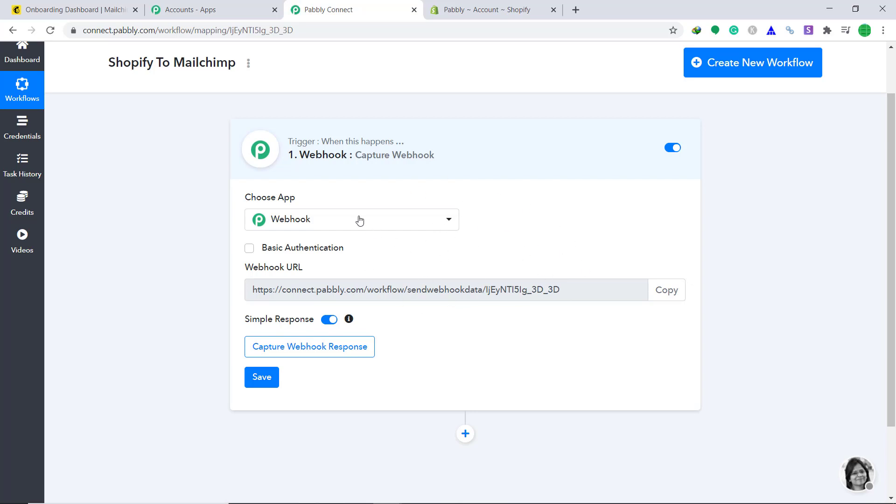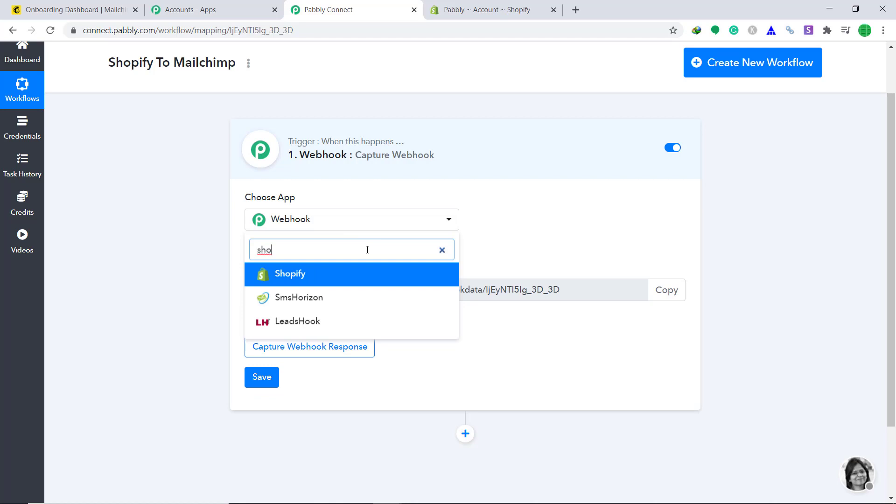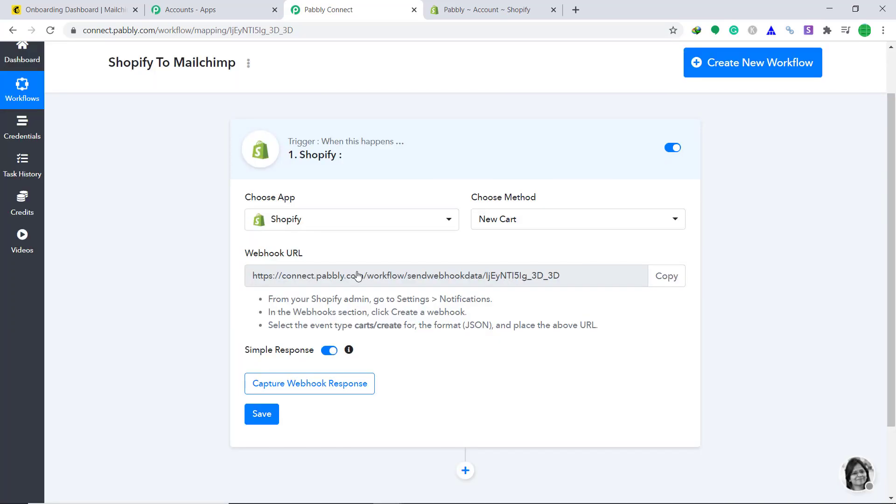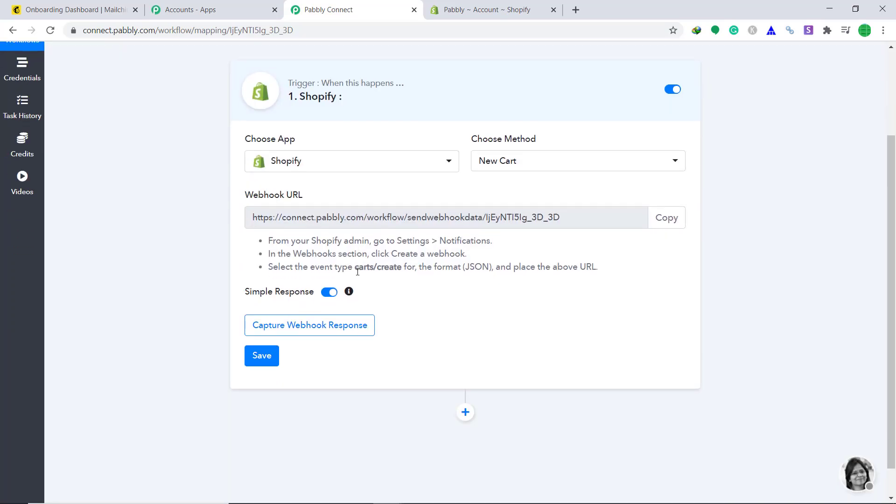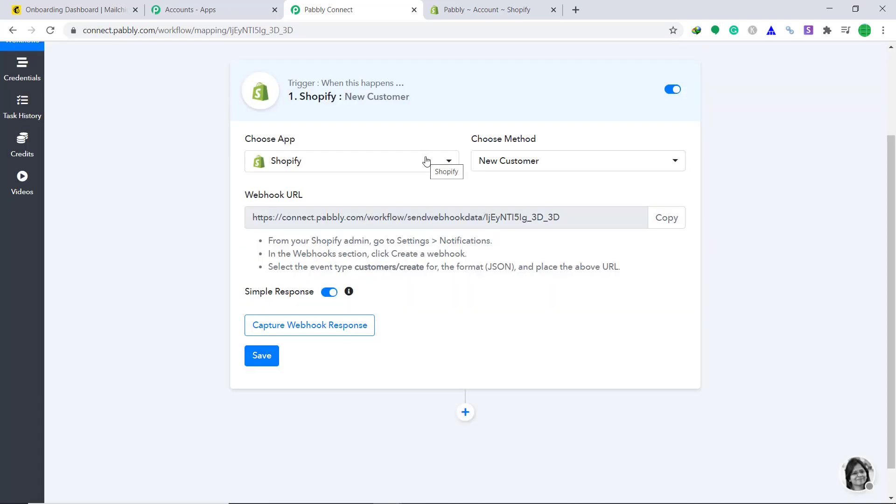Now in the choose app, change it to webhook to Shopify. Now as far as the choose method is concerned, we have to keep it as new customer. This basically means when a new customer creates an account in Shopify, the system will trigger. Now let's go back to Shopify.